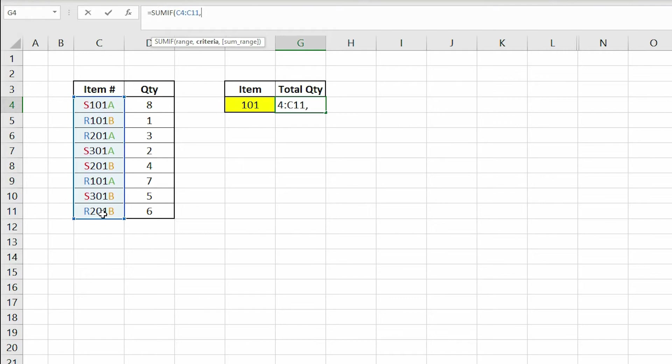The next argument is the criteria which is used to determine which cells to add. We will be referencing cell F4 for the criteria.